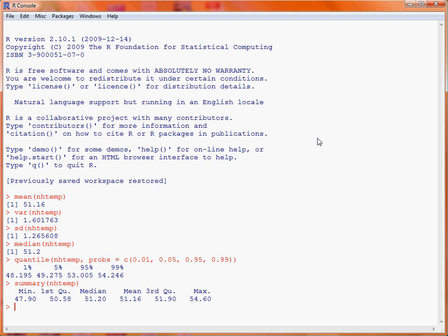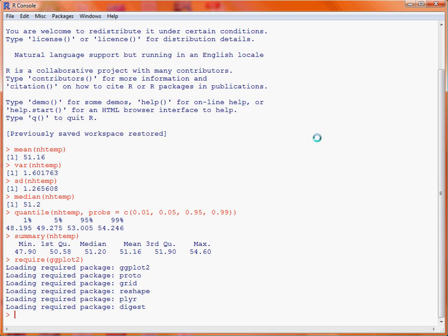The second dataset we'll consider is one that is in the ggplot2 library. First, we'll use the function require to make the ggplot2 library available in this session. The data frame we're interested in is called diamonds, and this contains various bits of information about price and various other attributes relating to these diamonds.